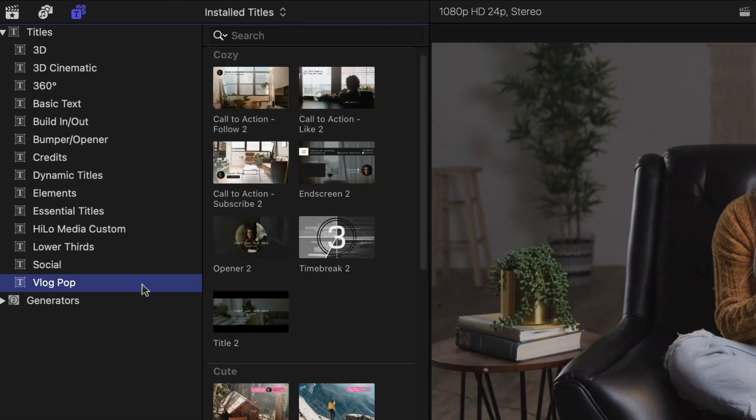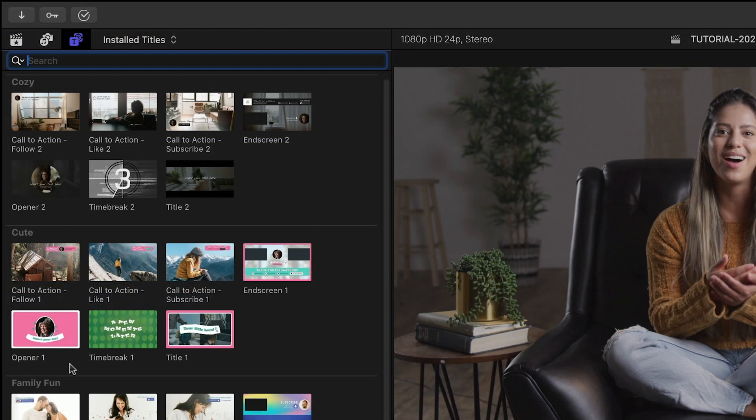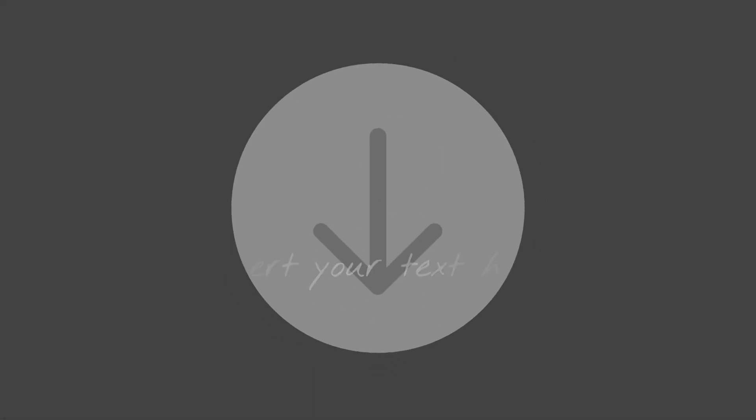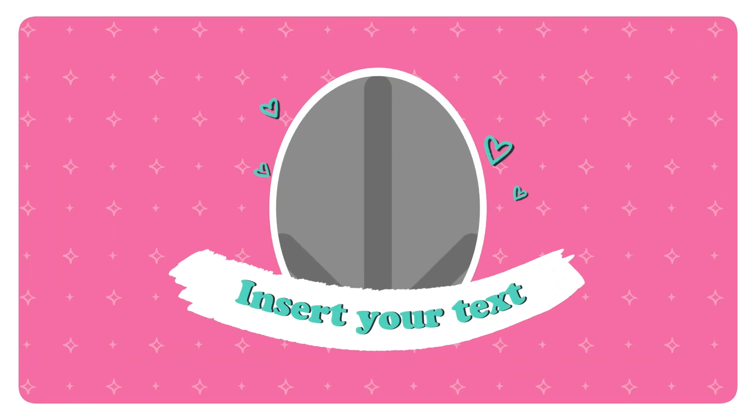You can find it in the Titles Browser under VlogPop with some additional transitions in the Transition Browser. The title templates are broken up into different design styles: Cozy, Cute, and Family Fun.